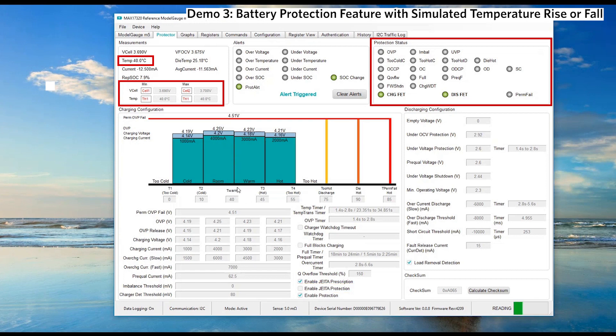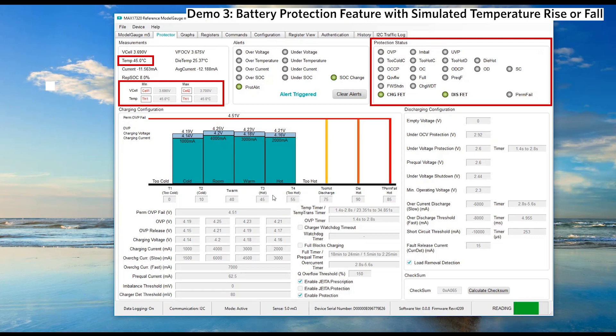In our demo, it will limit the charging current to below 3 amps. Next, let's assume battery pack temperature continues to increase to T-hot threshold 45 degrees Celsius.